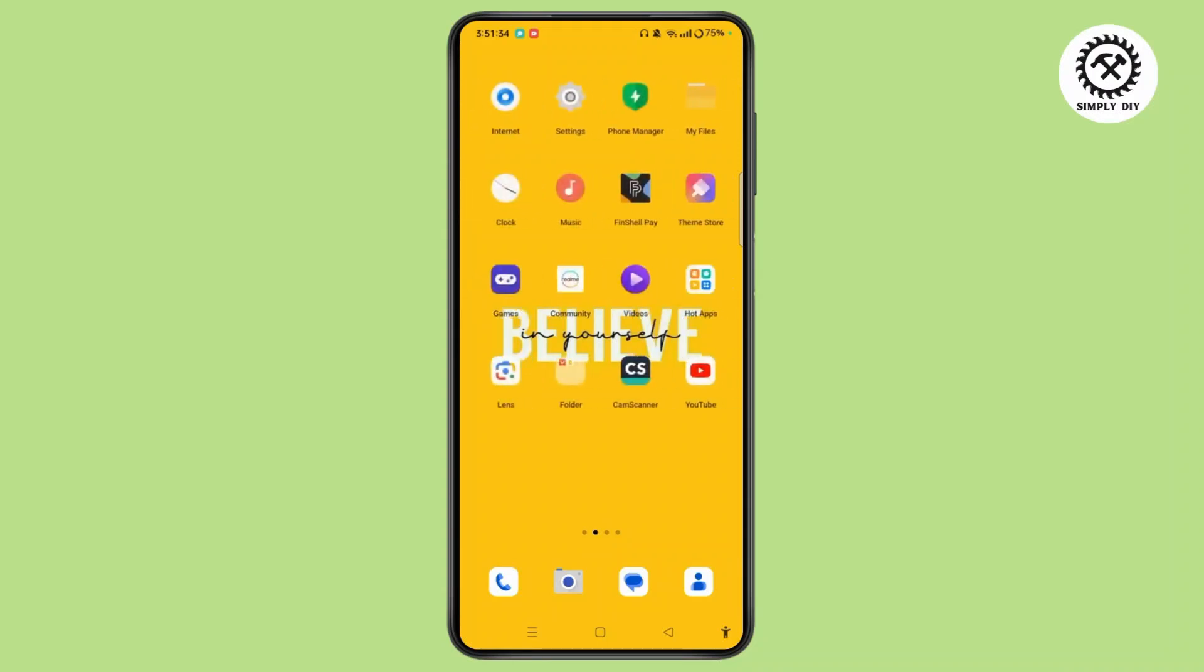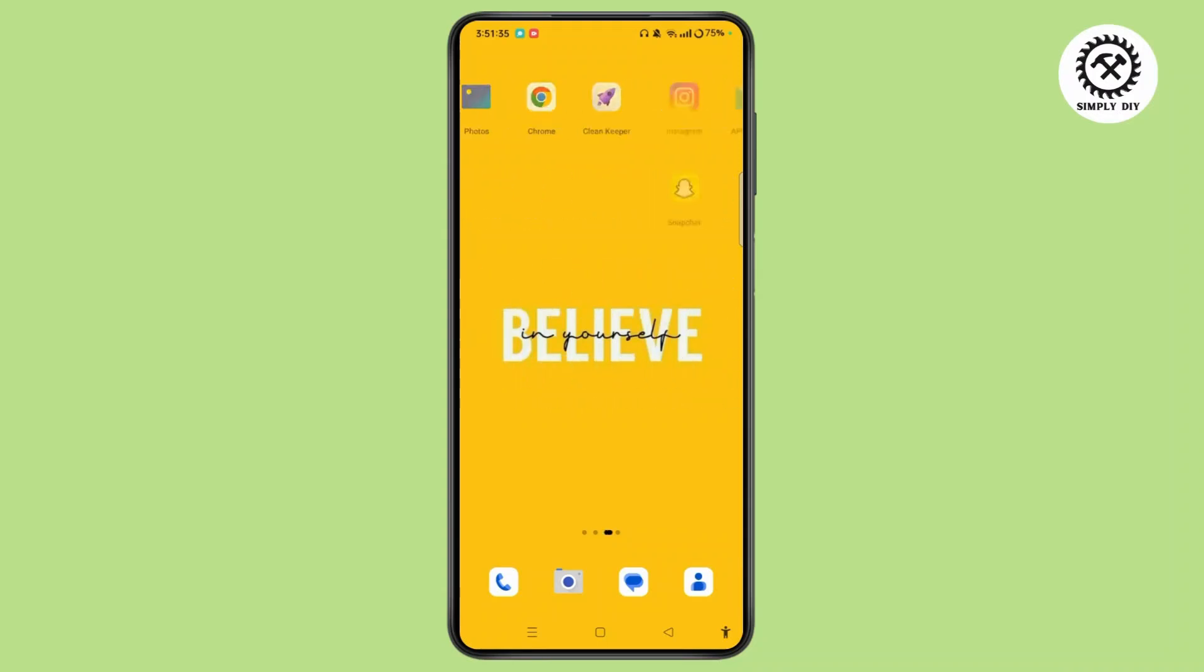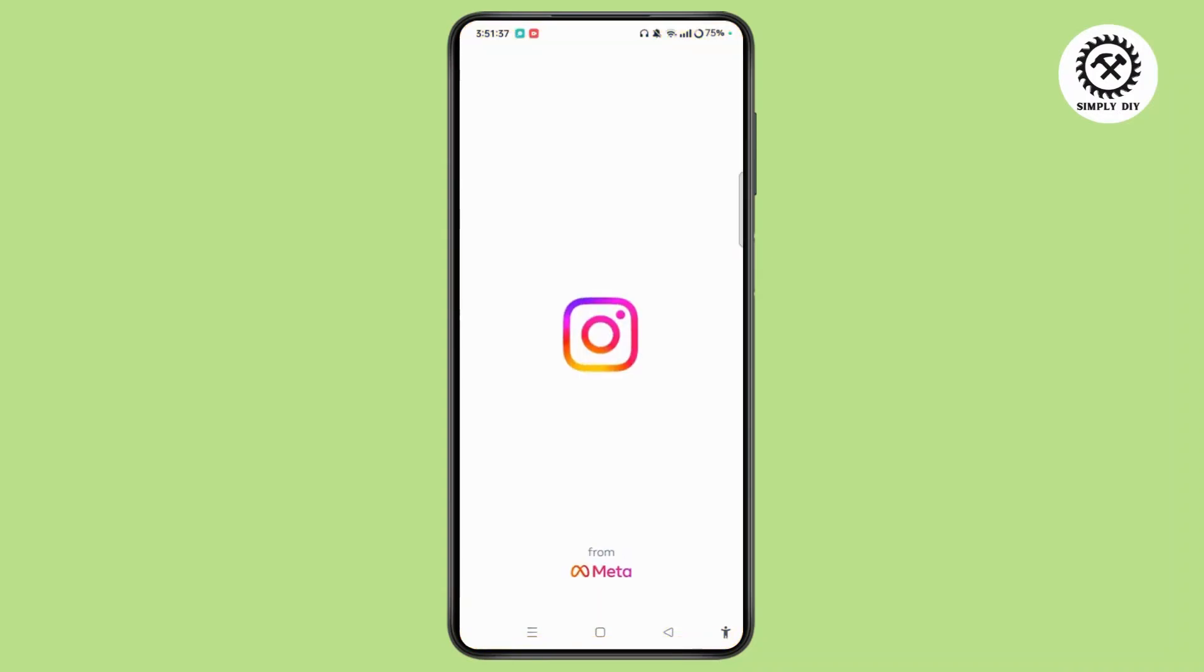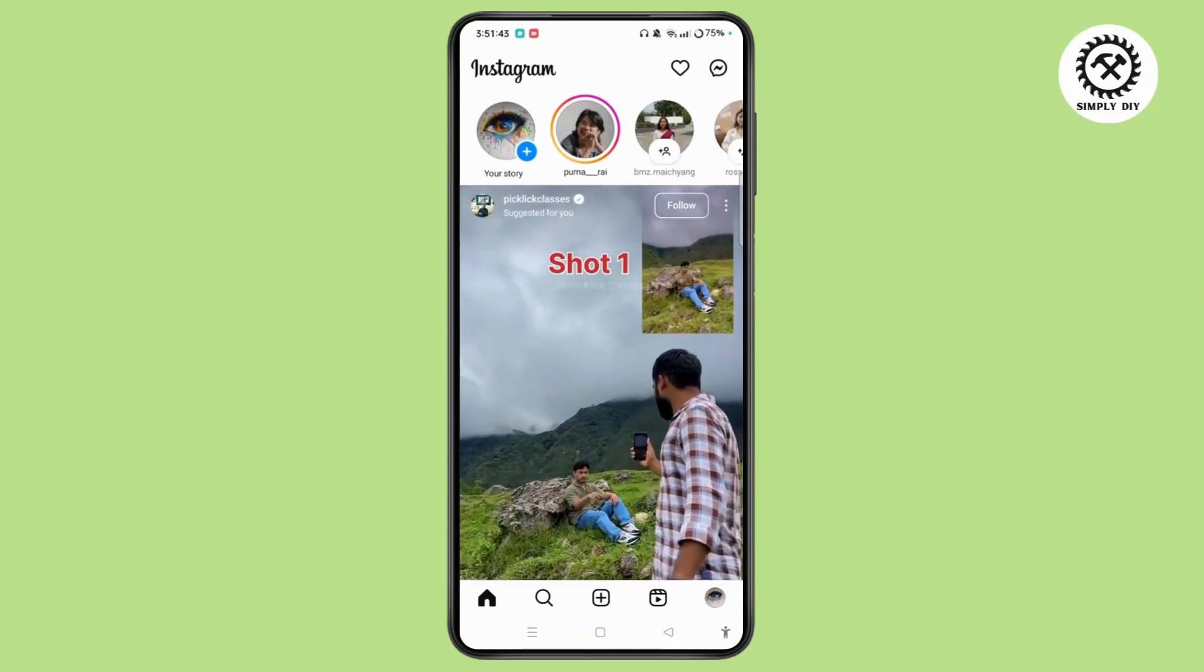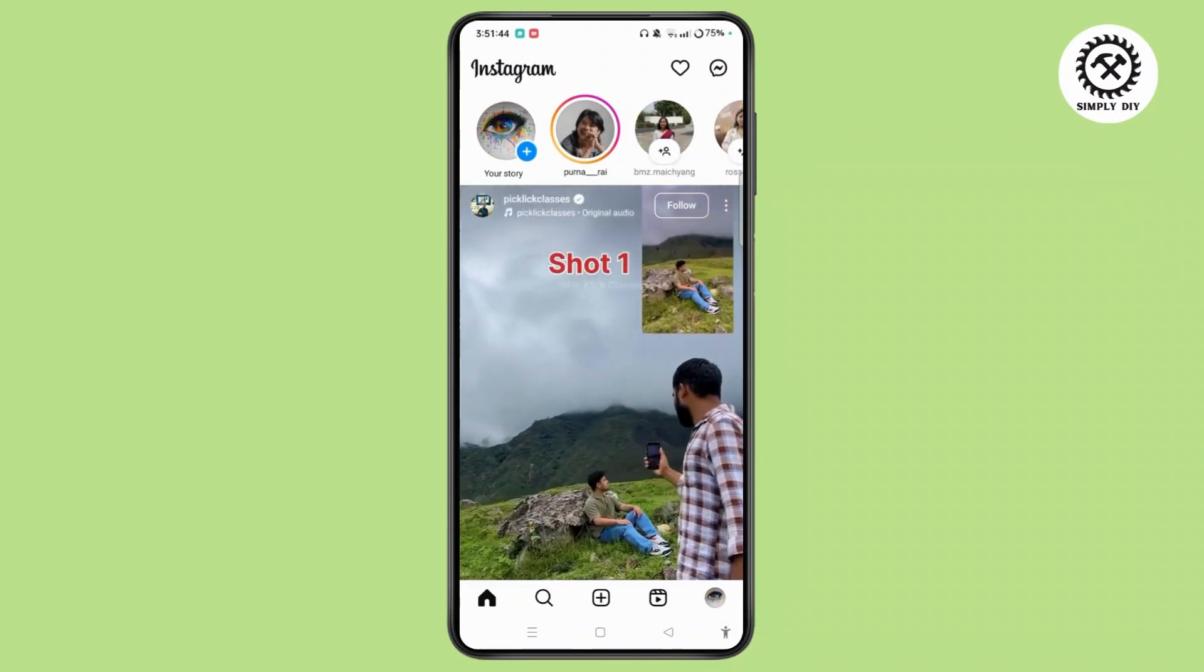First, launch the Instagram app on your device. Make sure that you have updated the app, and then login to your account once you open it.